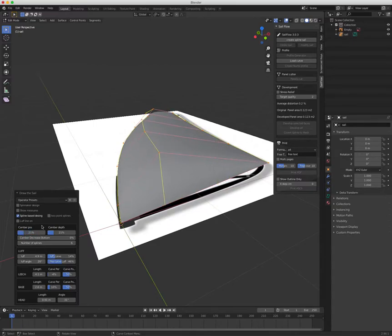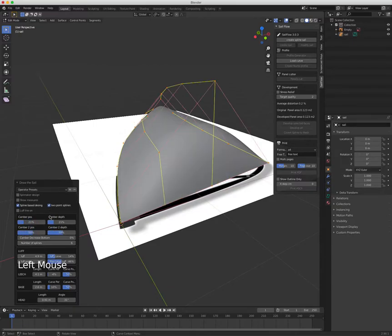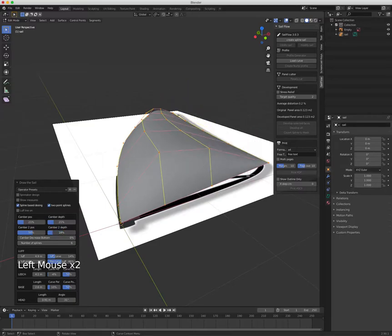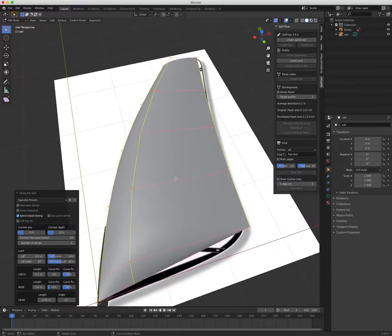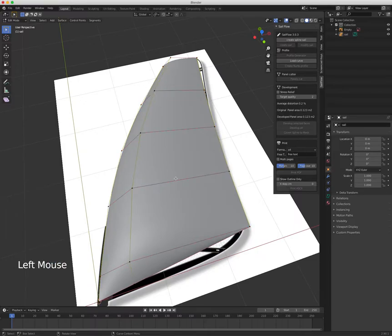There is also a two-point base design where you have more control on the depth of the sail, but it's more complicated. For this example I will use this mode.